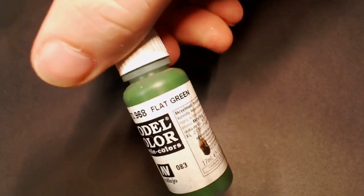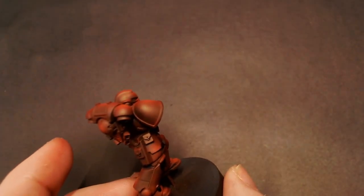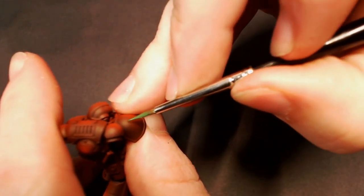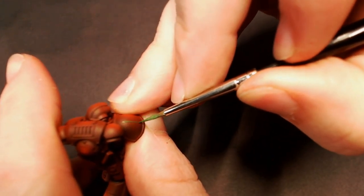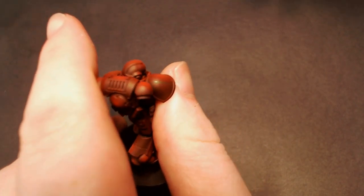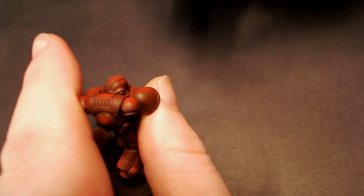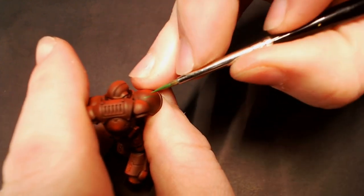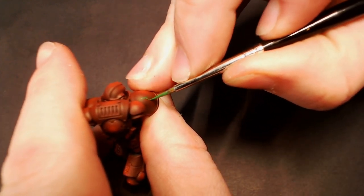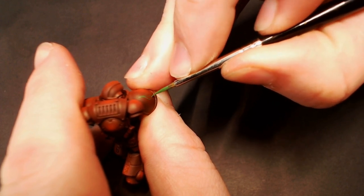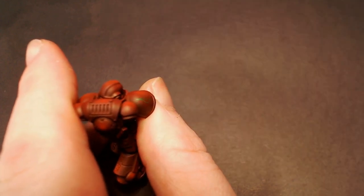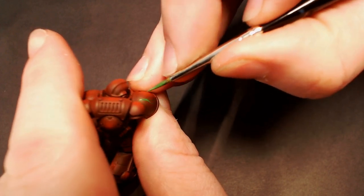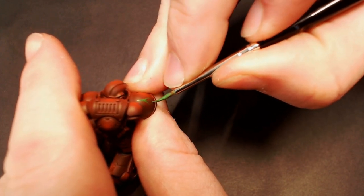Now I'm going to pull up some Flat Green from Model Color and this is where we're going to get into our company markings. For the Blood Angels they have these different blood drop shapes or markings for their different companies. On this guy we're doing fourth company which is a green blood drop, so we're just going to draw that in here, do a really simple blood drop shape and then fill that in with the Flat Green to make it solid.